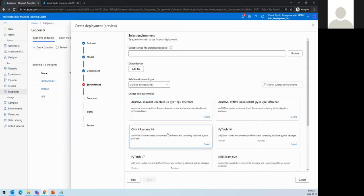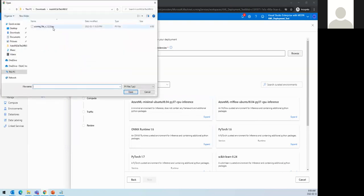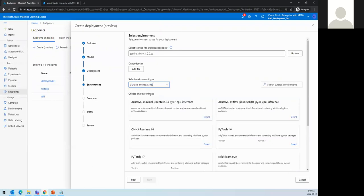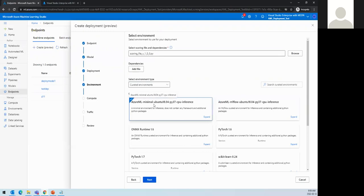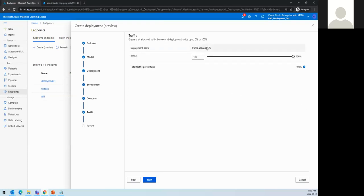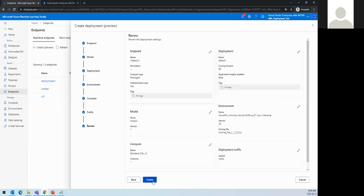Now we provide the scoring file and environment. The scoring file is the one we downloaded — the Python scoring file. For environment, we have options for custom or curated environments. We can select a curated one like Azure ML CPU inference. We also set the VM instance count — putting one instance for testing — and allocate traffic percentages if there are multiple instances, then click next.